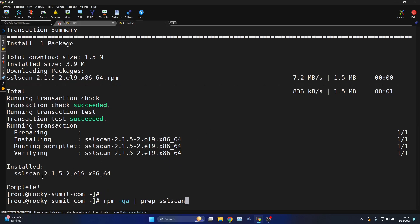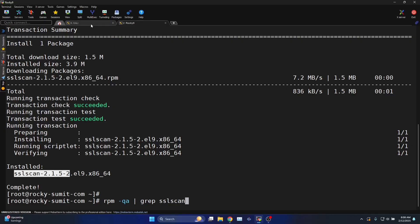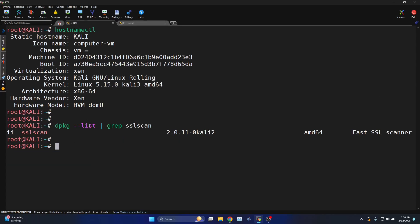You can see here the SSLScan version is 2152. On the Kali operating system it is 2011.